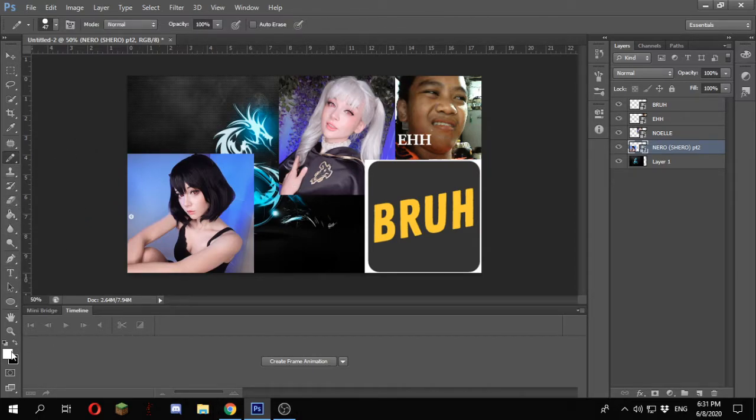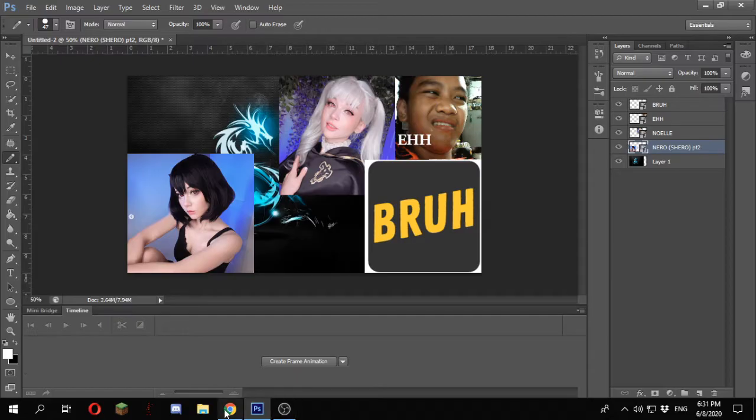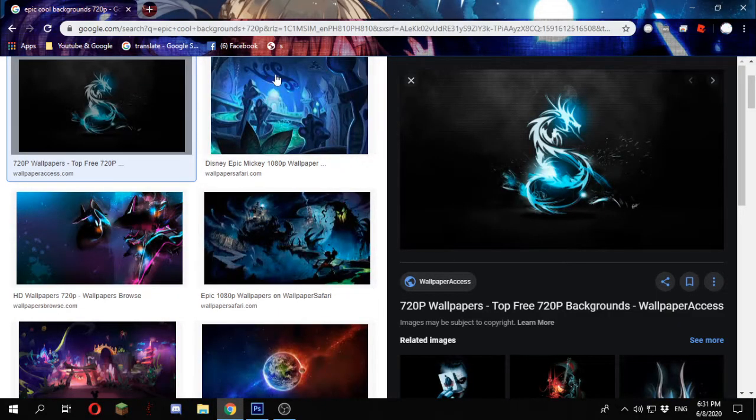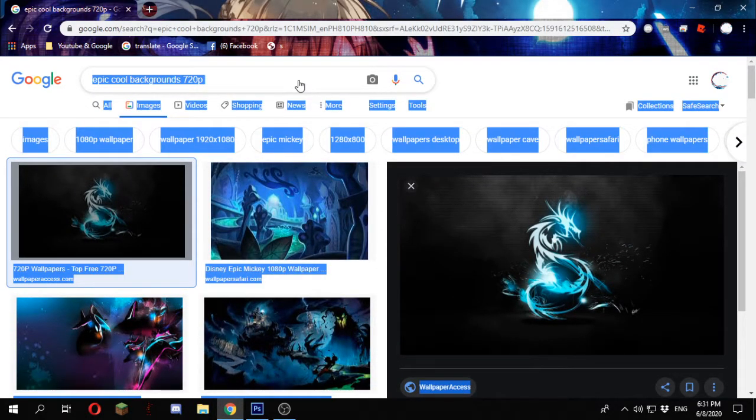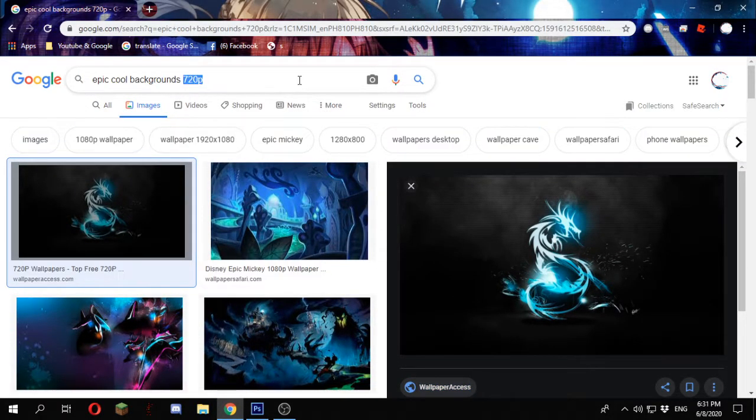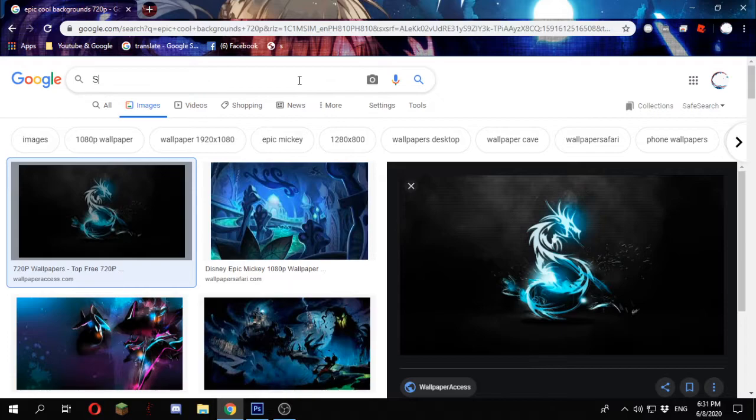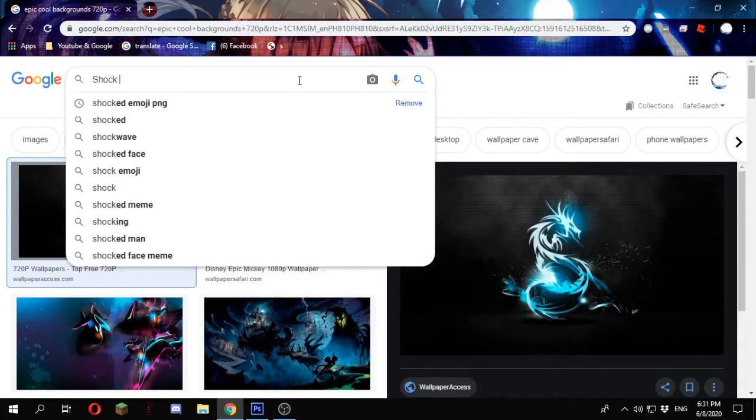This is still not a Sander video without some epic clickbait stuff. So we're going to shock emoji.